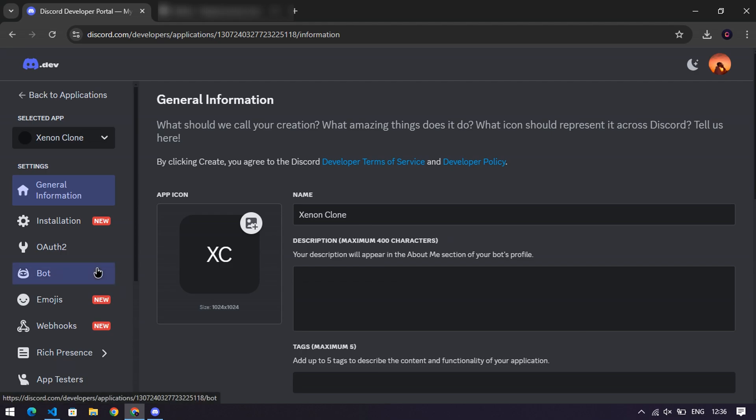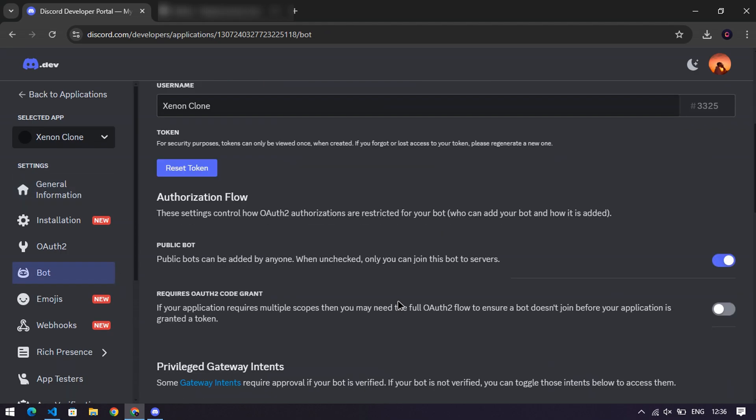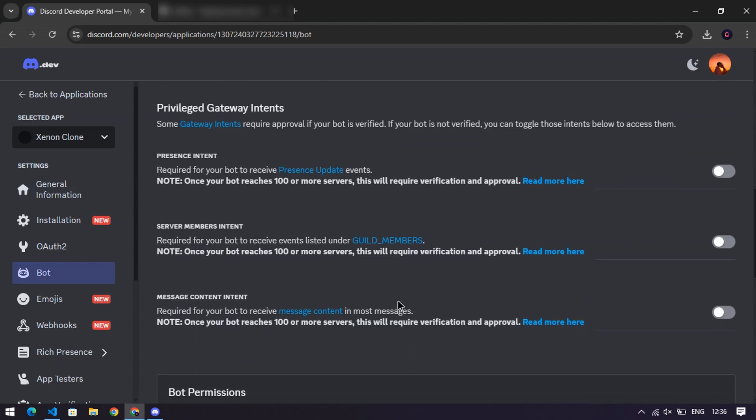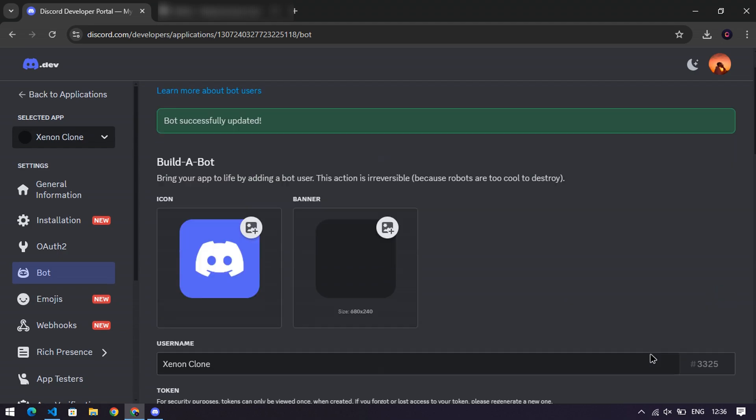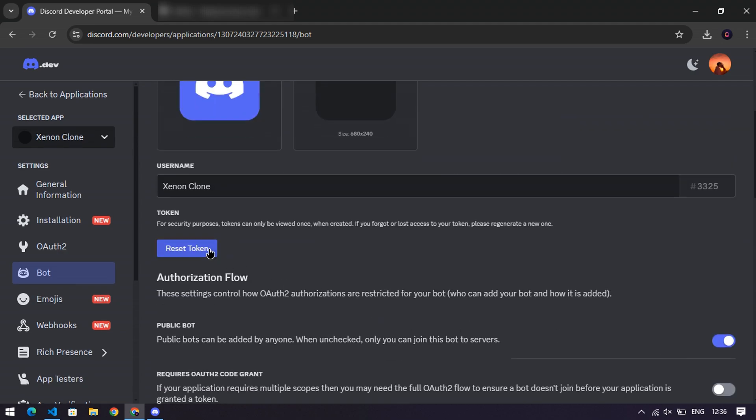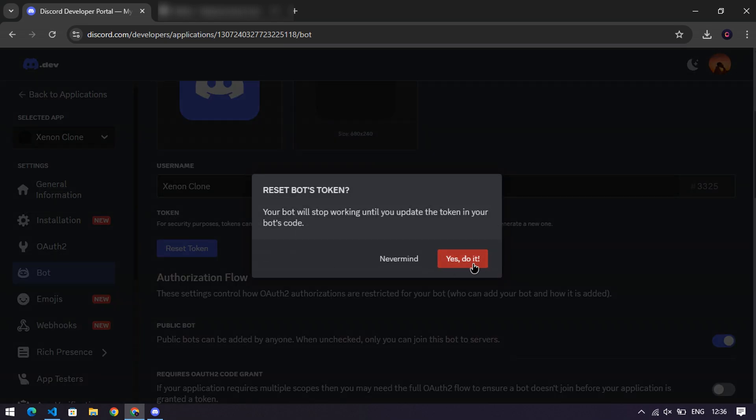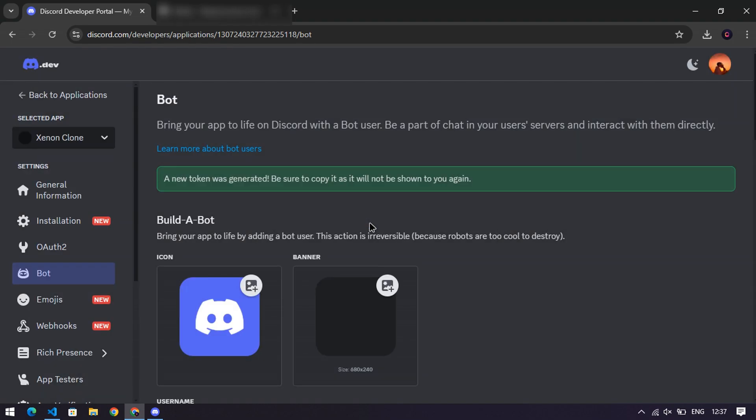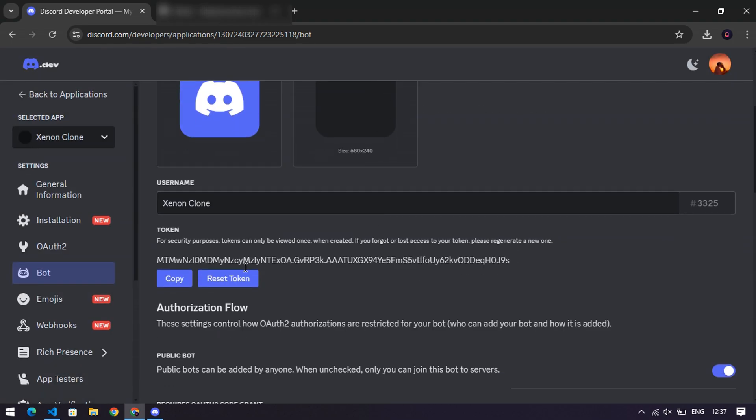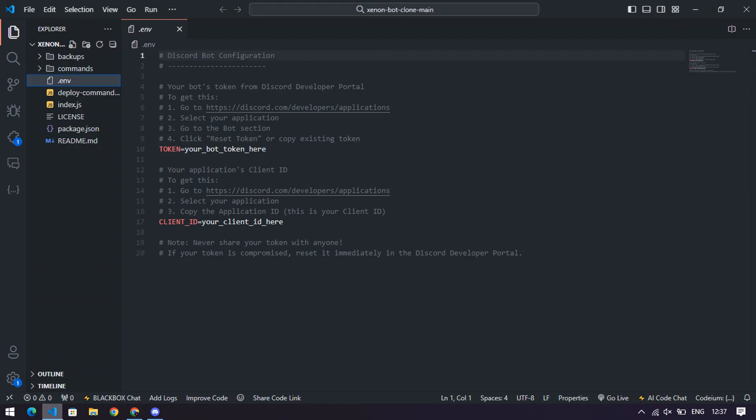Once your bot is created, go to the Bot section, scroll down, and enable Privileged Gateway Intents. Sounds fancy, right? Just click it. Then, scroll up and reset your bot token. Copy that shiny new token and paste it into your .env file next to token equals.